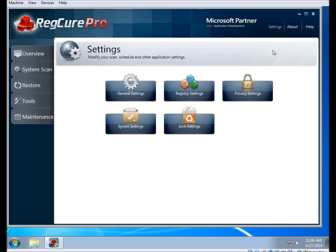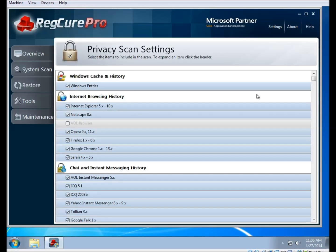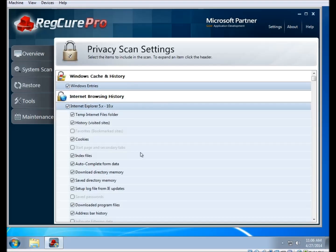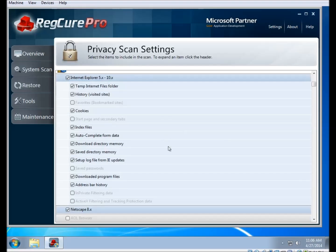The next section is the Privacy Scan Settings. This is how to configure the privacy scan to ignore a particular application or something you don't want it clearing out. When you click on it, you're presented with a view showing all the items it's planning on clearing out when you run the privacy scan. If you want to skip the entire thing, you can just uncheck it from the overview screen as outlined in the previous video.